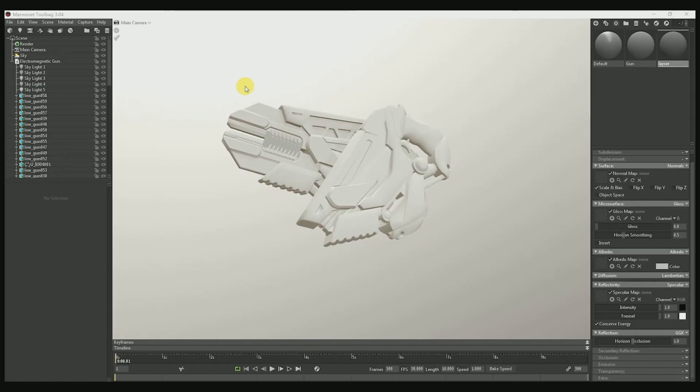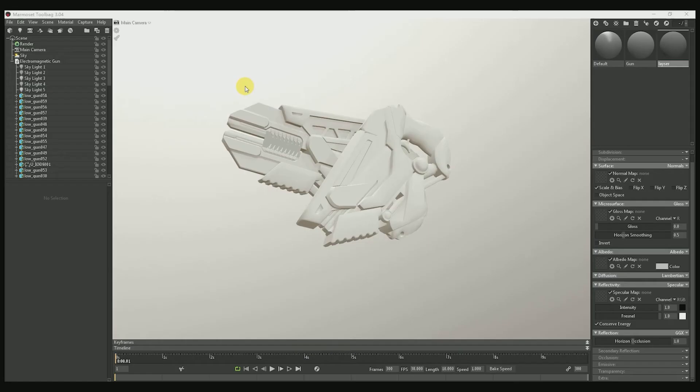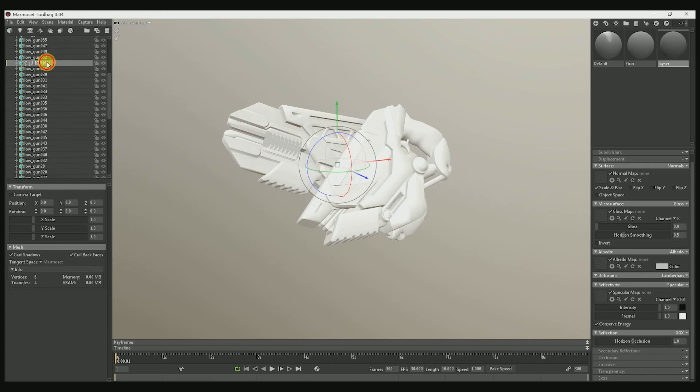And I will show you how to use it. You can see this is just the model. You can see it's the wrong name, we just need to rename the mesh.